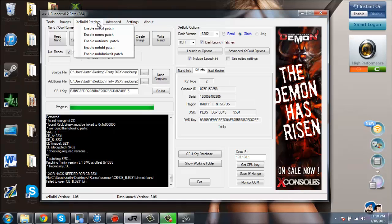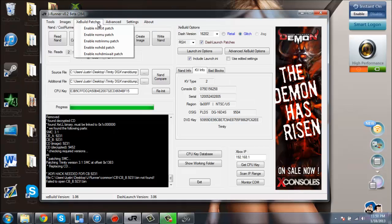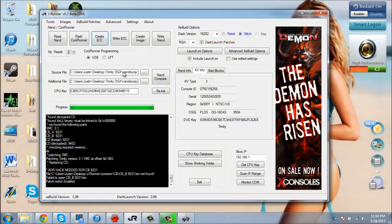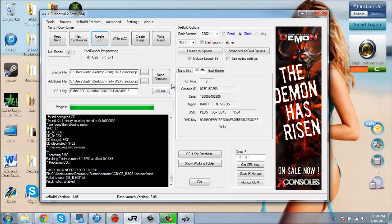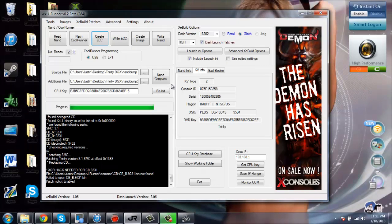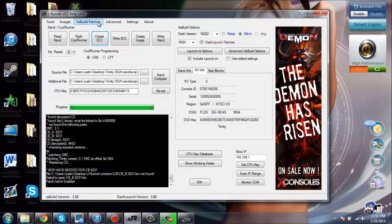...the XeBuild Patches and you're going to enable the NoFCRT patch. This is going to allow the drive to work, because I did it without that once and the game does read, but as soon as you boot up the game it kicks you back to the dashboard. That needs to be enabled.